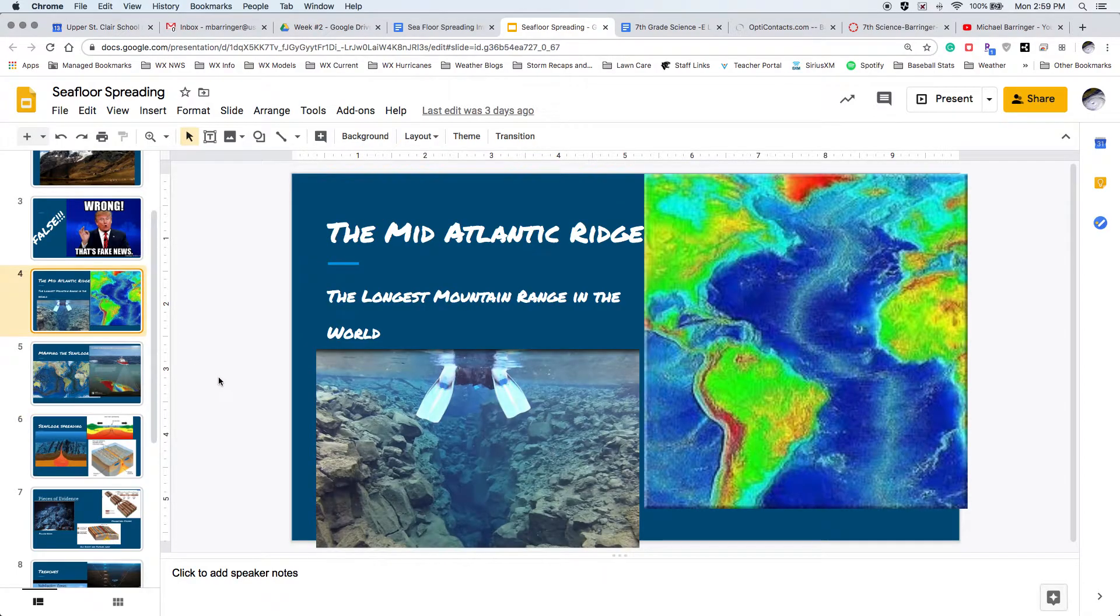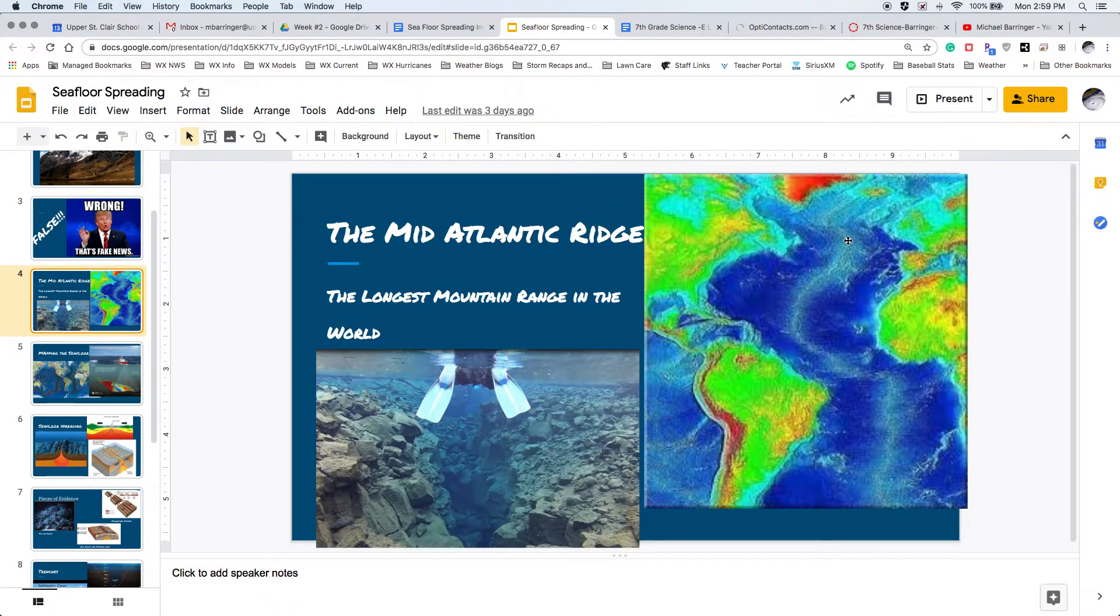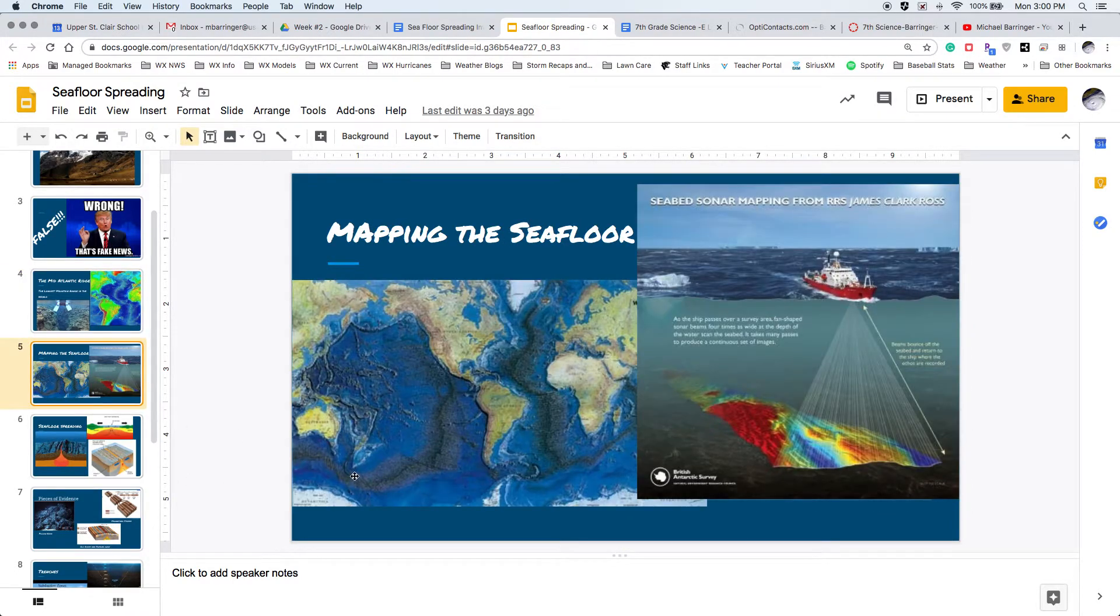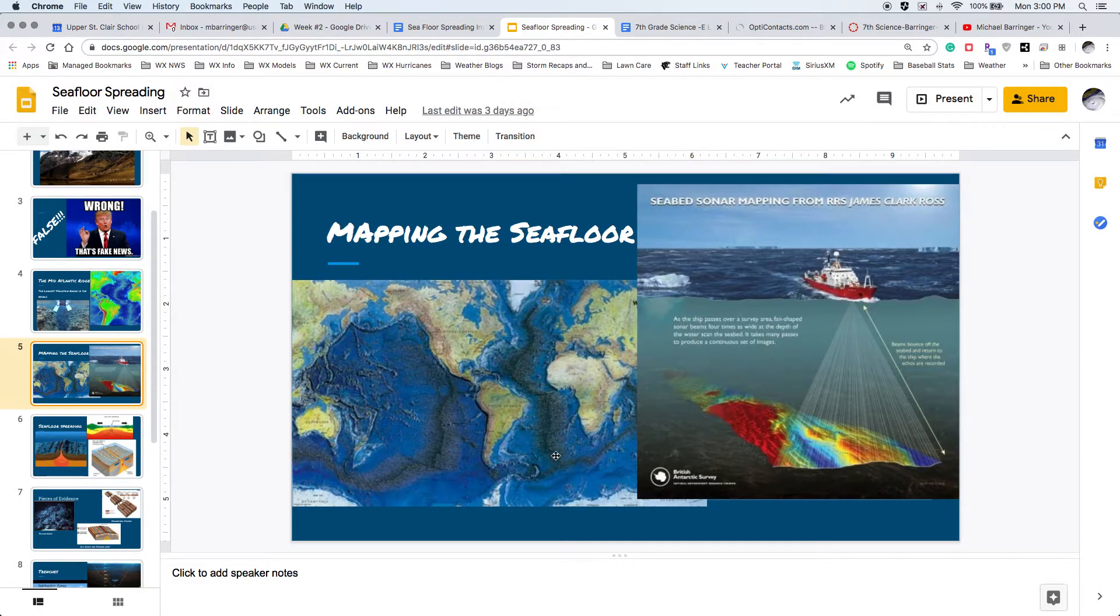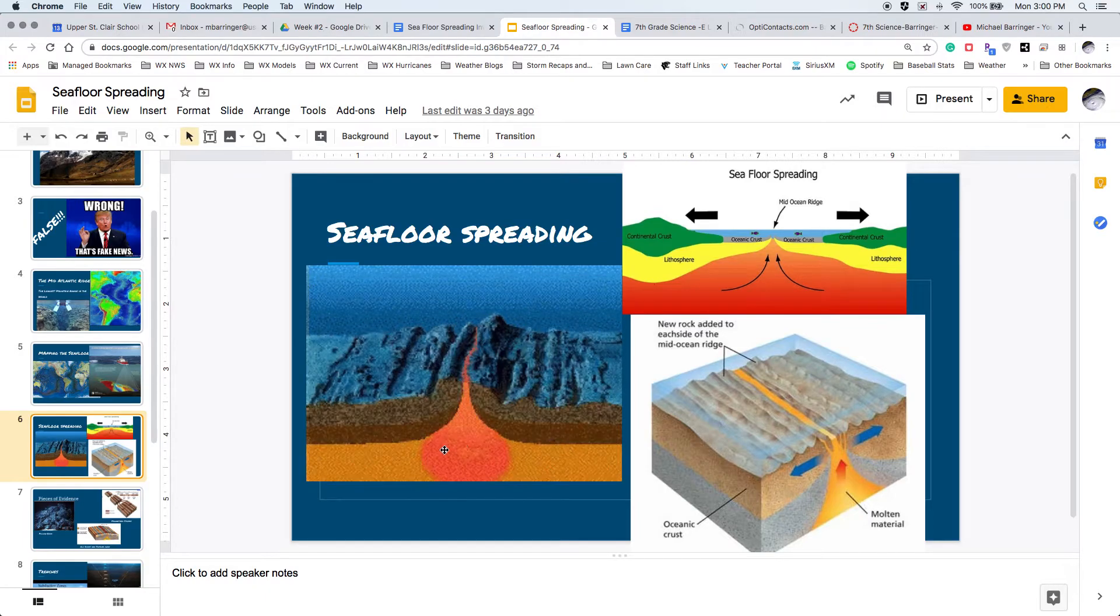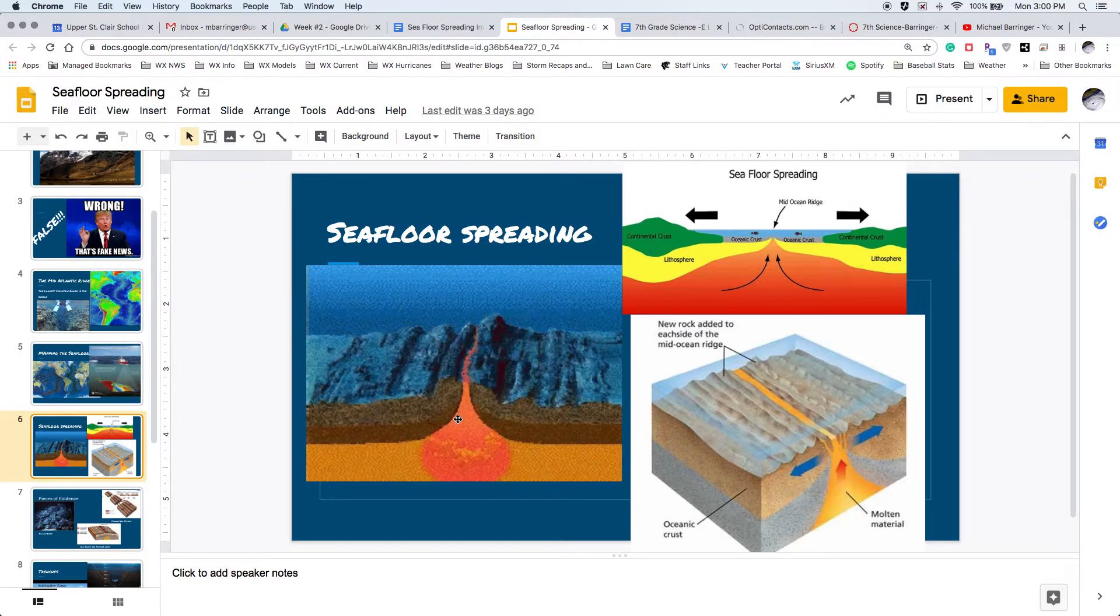If you're confused by that, mid-ocean ridges, the easiest way to remember it is that they are located in the middle of the ocean. They are really long mountain ranges. We can see them all over these maps of the earth. But they're mountain ranges underneath the ocean and they are formed by this process called seafloor spreading.